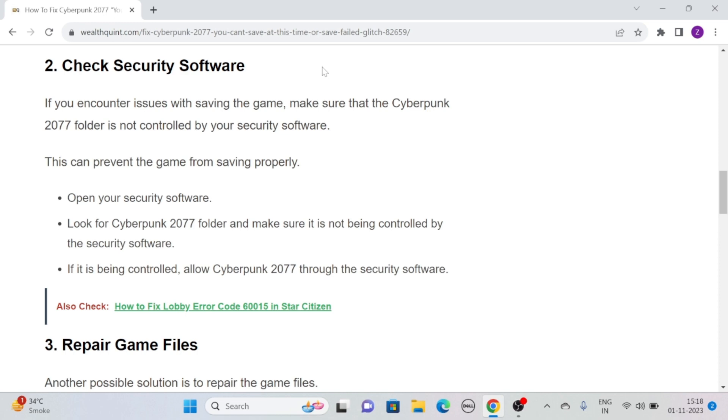To check this, open your security software and look for the Cyberpunk 2077 folder. Make sure it is not being controlled by the security software. If it is being controlled, allow Cyberpunk 2077 through the security software.